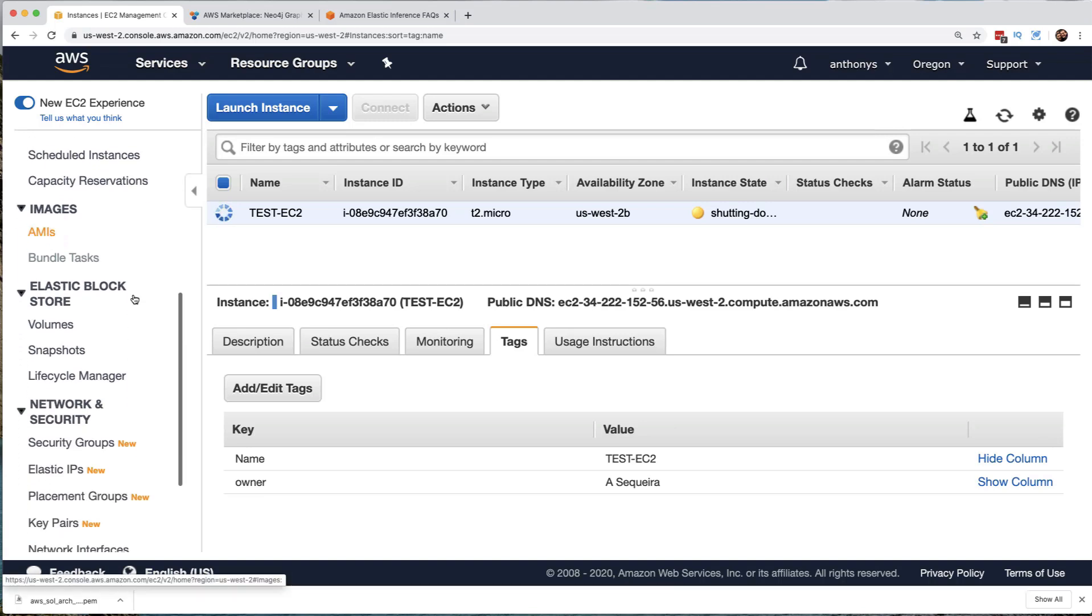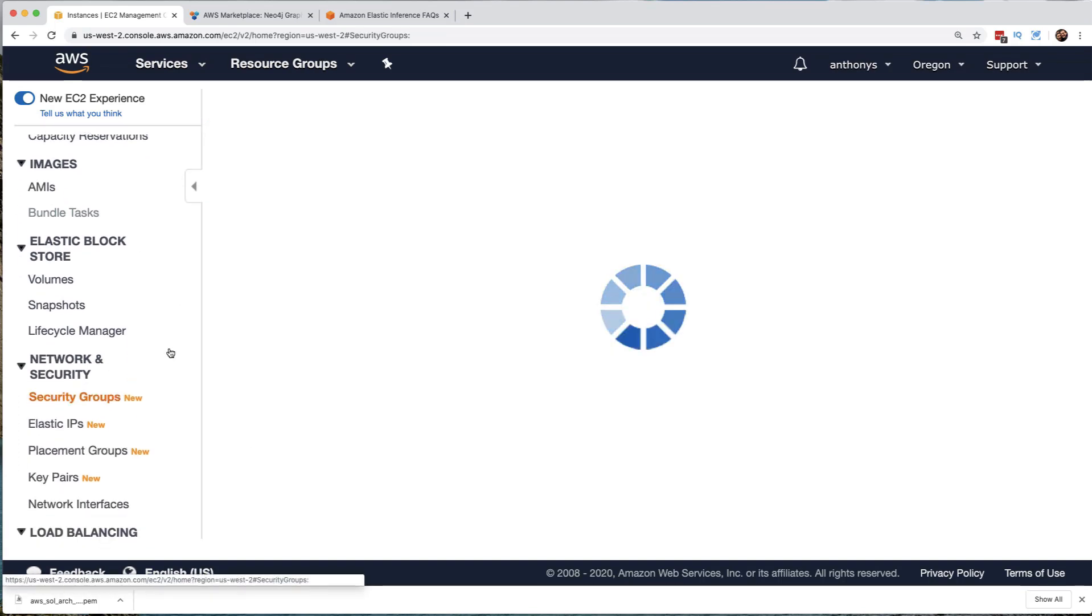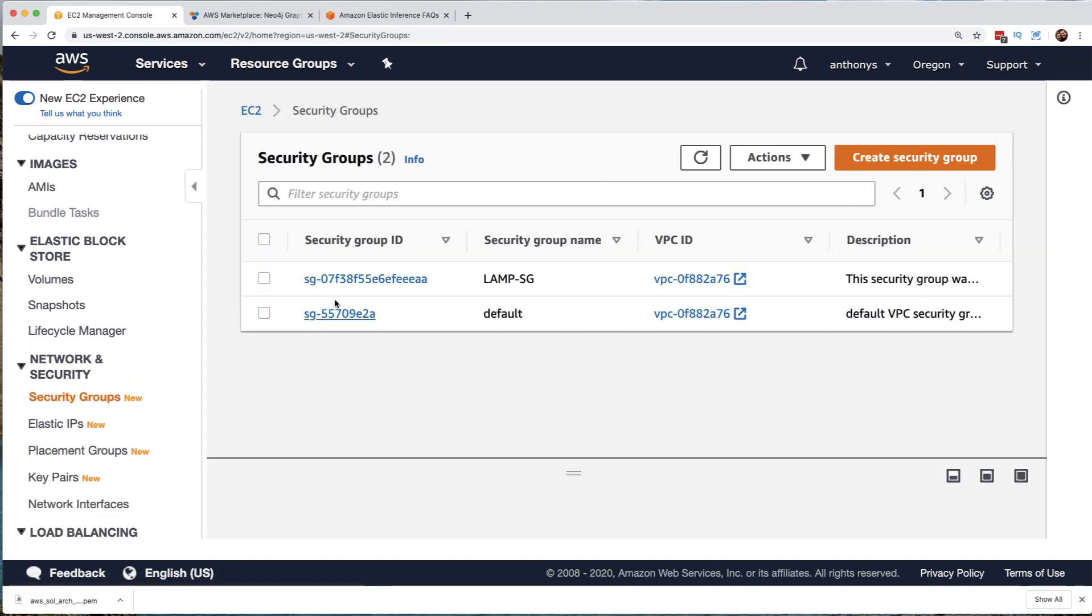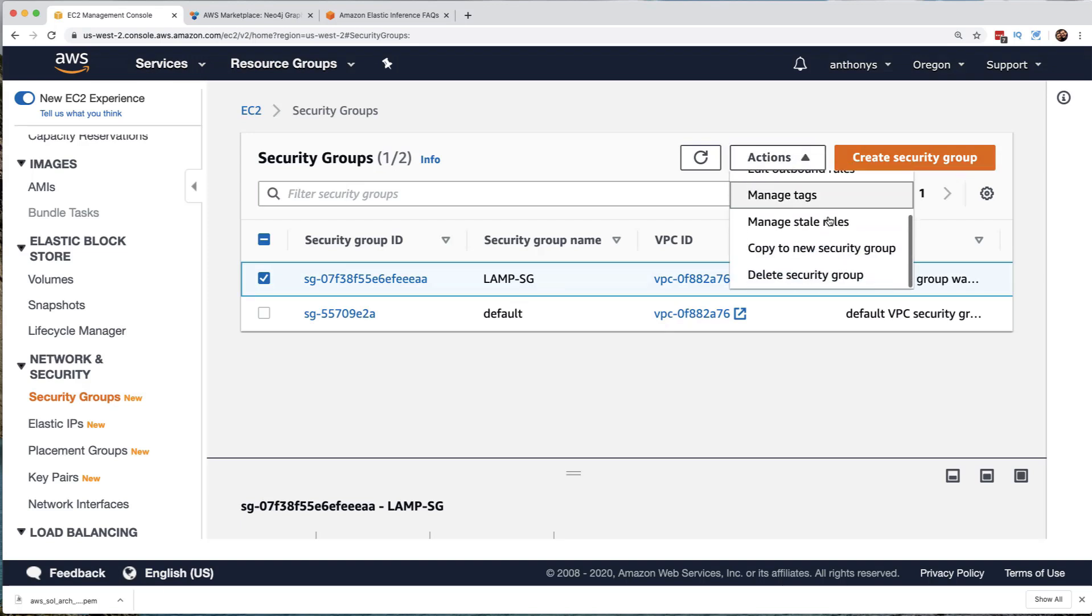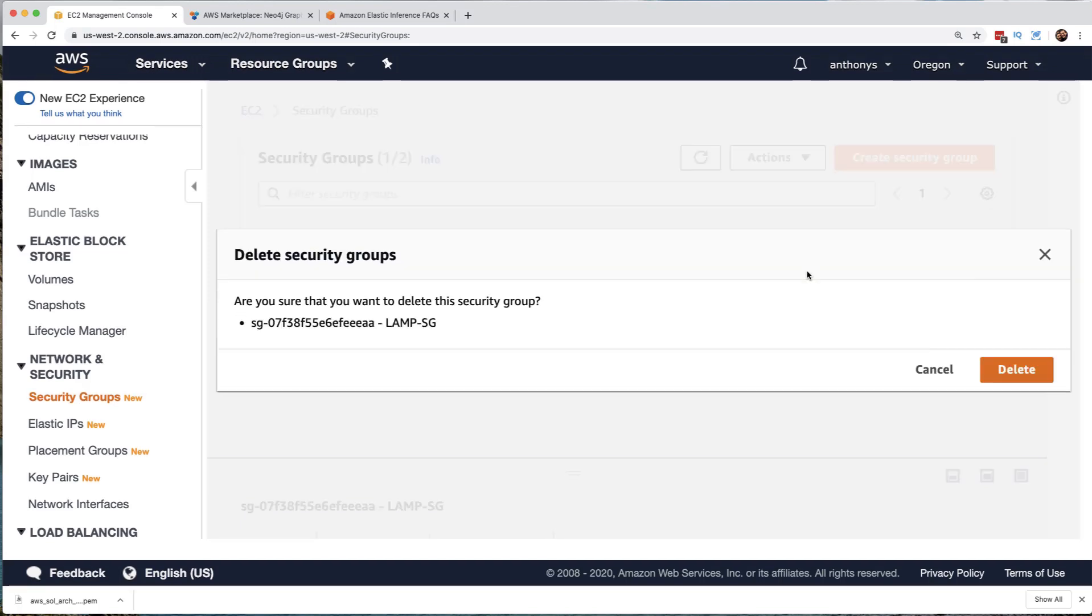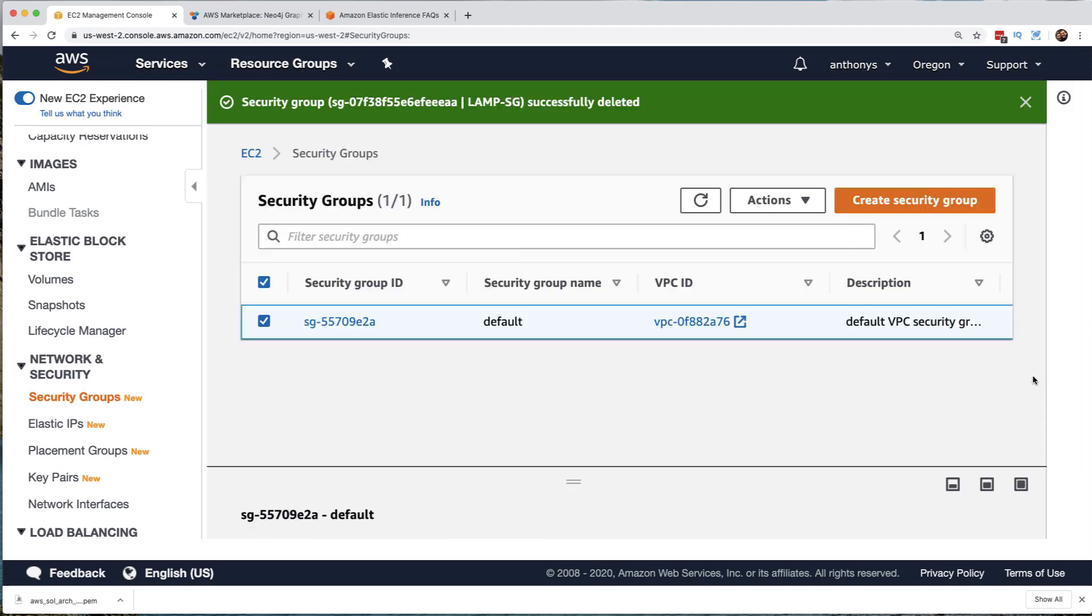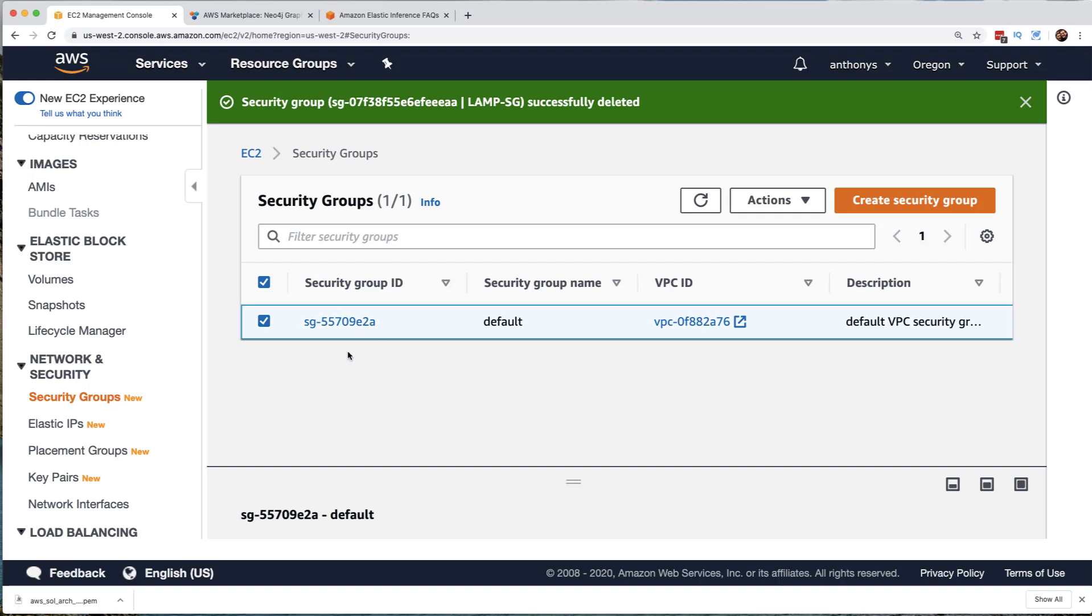But if you remember, we created a security group and the security group we created was called LAMP SG. Let's clean that up. So I'm going to select that, go to the actions menu, and we're going to choose delete security group. And yes, choose delete. And that was successfully deleted. Please note that if you go to do this step too quickly, it's going to fail. And it'll fail telling you that we'd love to delete the security group for you, but there is an EC2 instance out there currently using it. So mine successfully deleted because I delayed long enough after deleting the EC2 instance where the EC2 instance must be gone now because it allowed us to delete the security group.